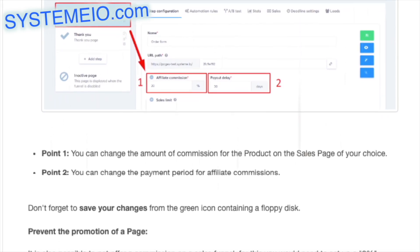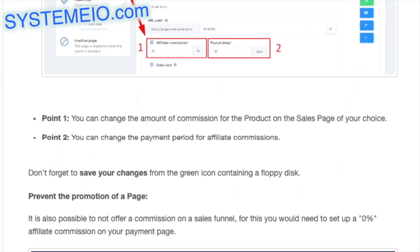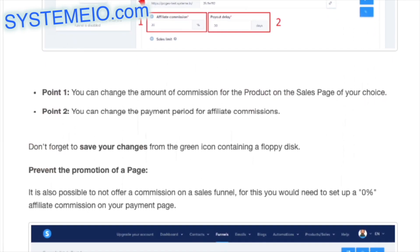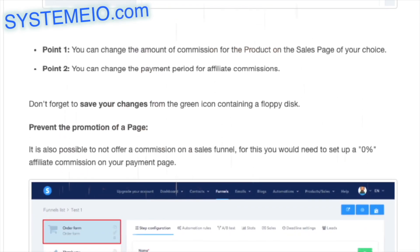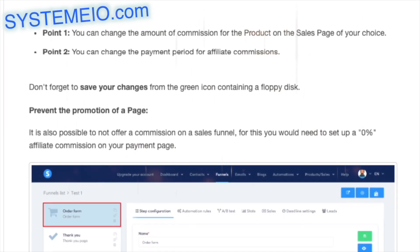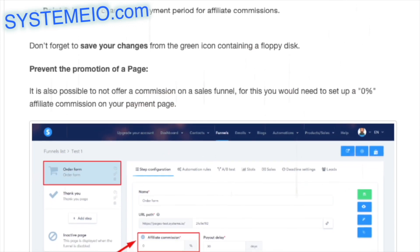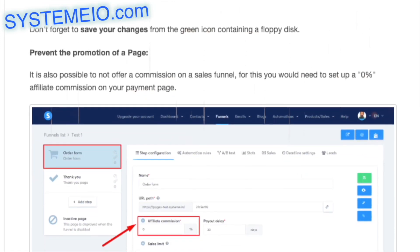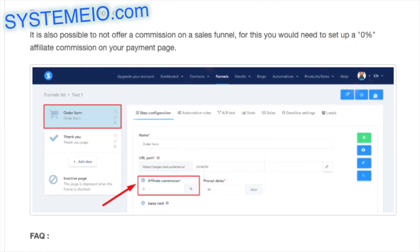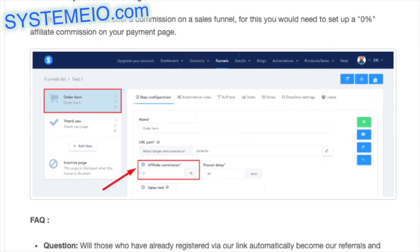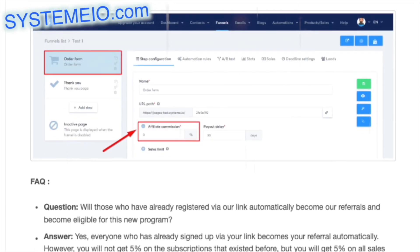To change settings from your order form page: go to your funnel, then to the order form page, and click on Settings. You can change the commission amount for that specific product, and the payment period for affiliate commissions. Don't forget to save your changes. To prevent promotion of a page, set a 0% affiliate commission on that payment page.